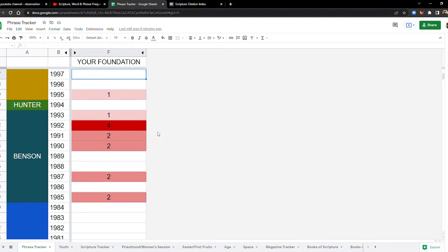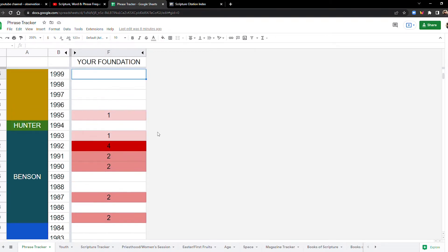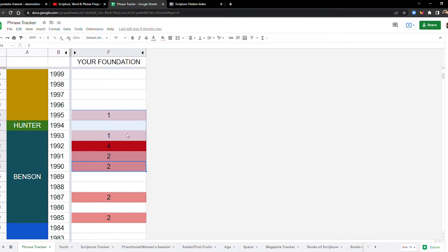Now in the 90s, look at that. We have 10 times in the 90s. So all of a sudden, we're talking about your foundation, and it's kind of clustered toward the early 90s. Mostly, with the peak being in 1992.